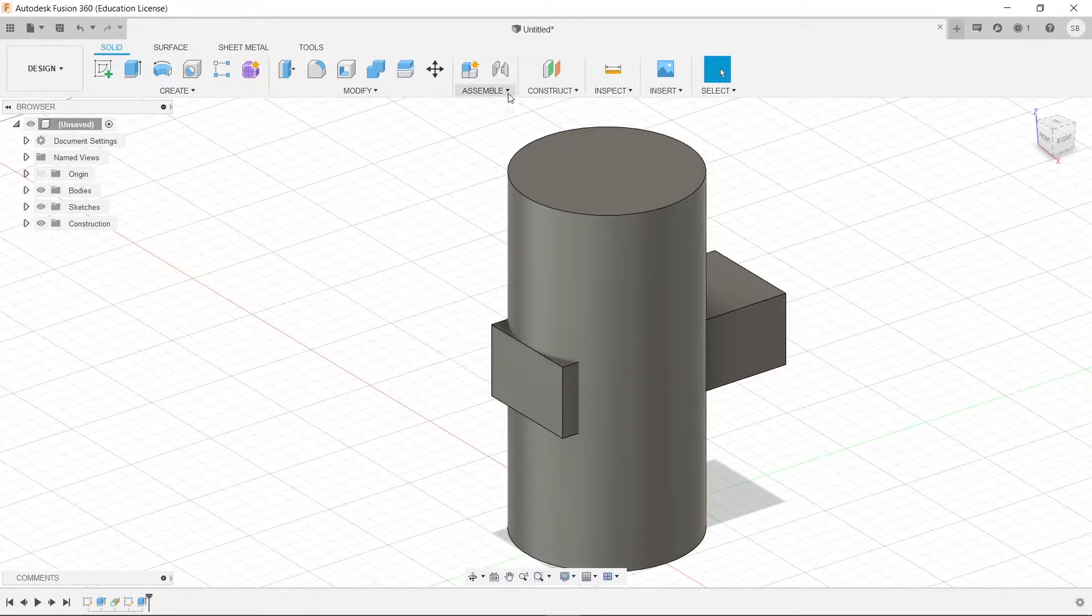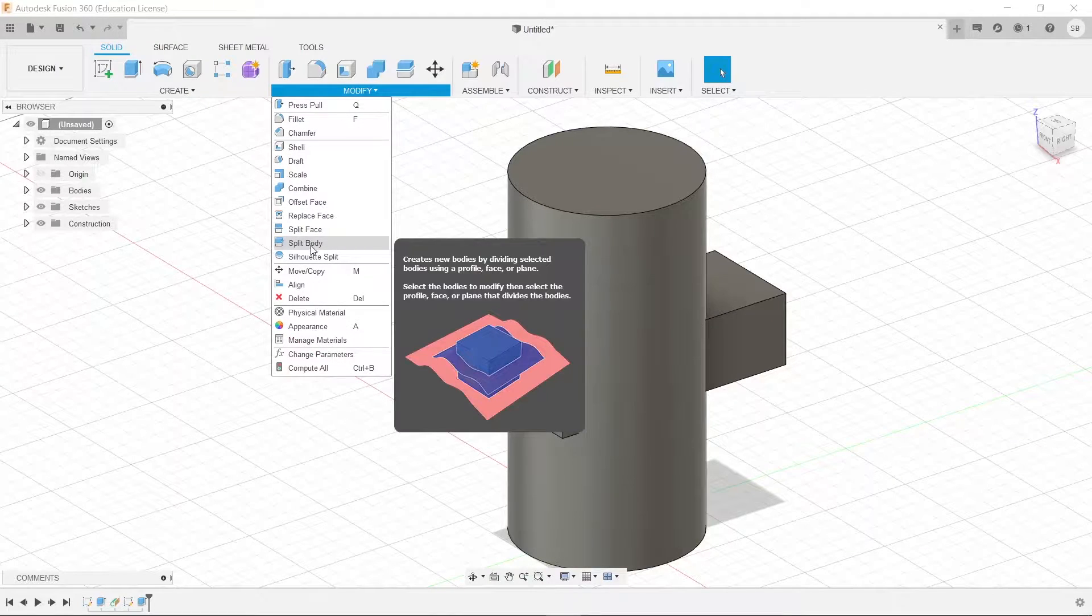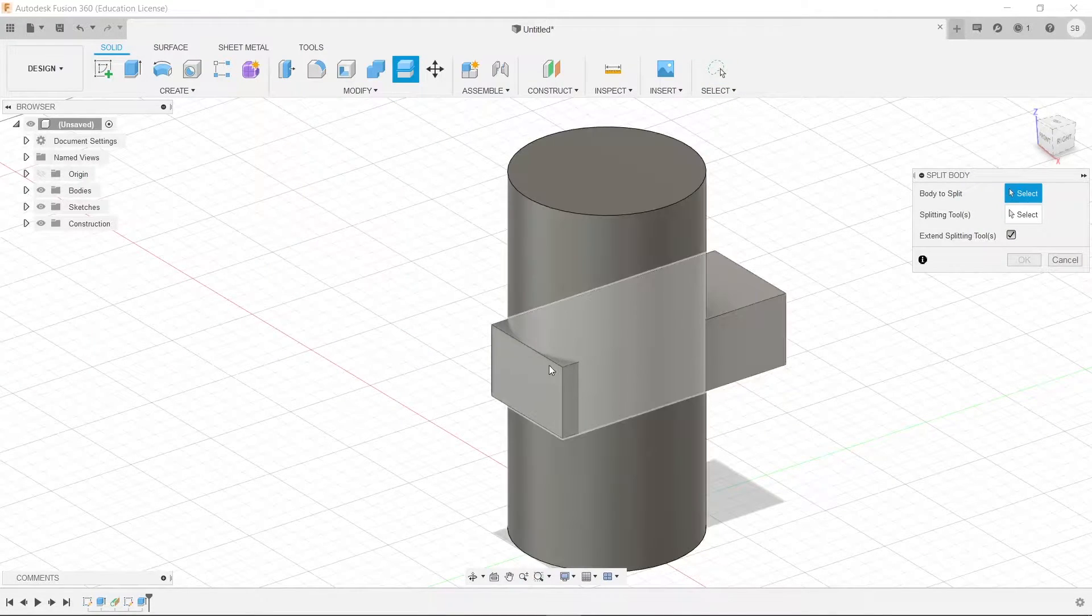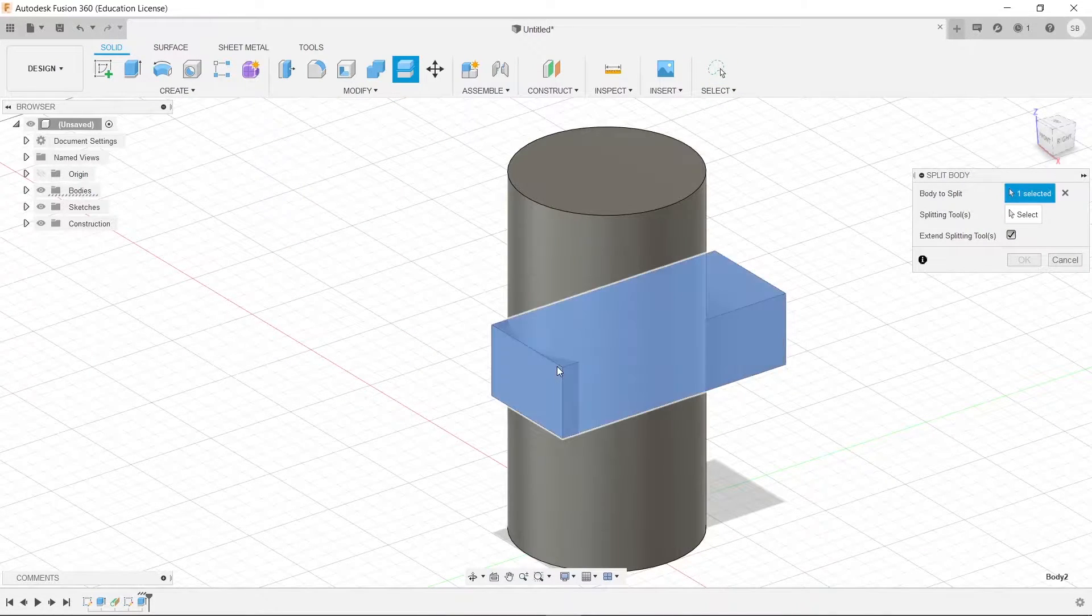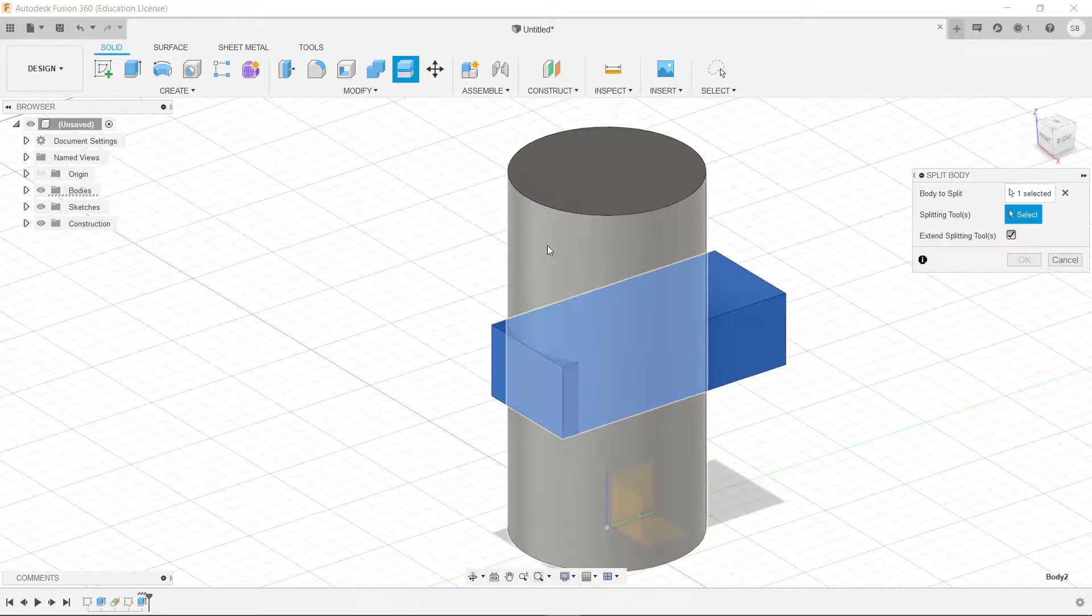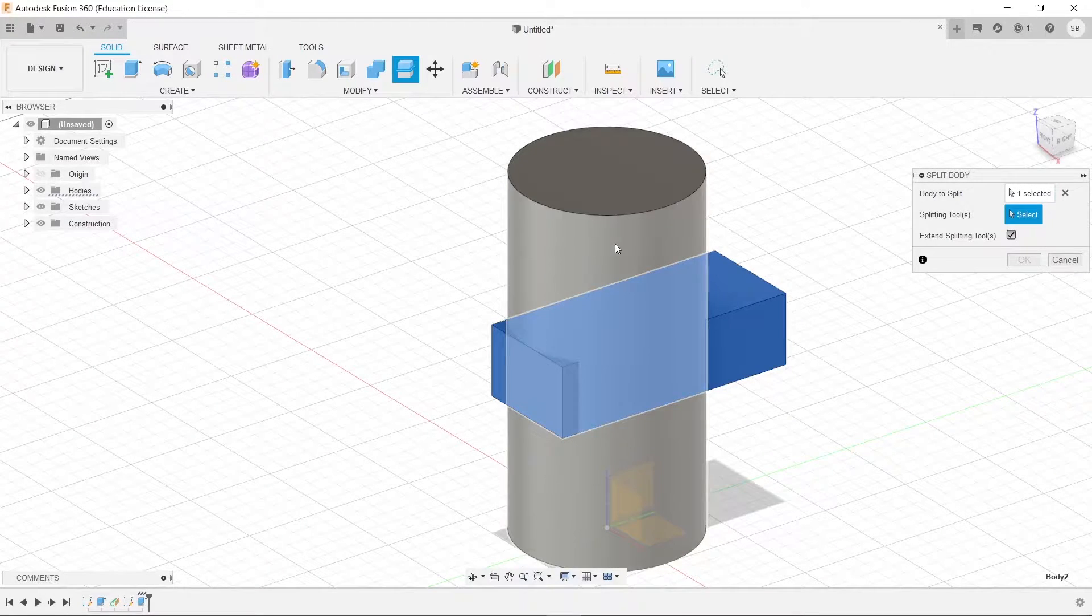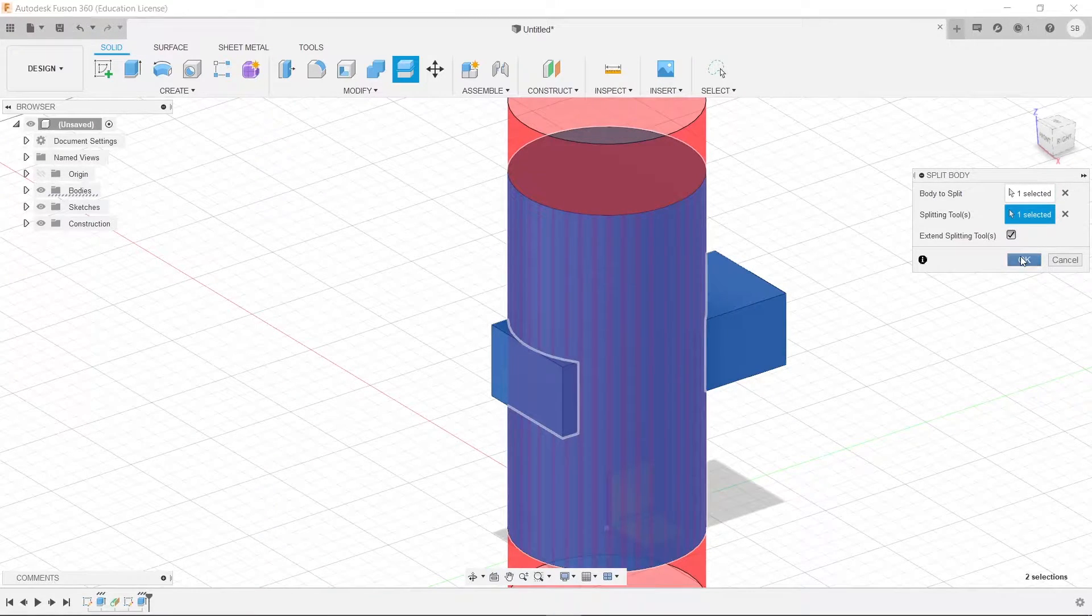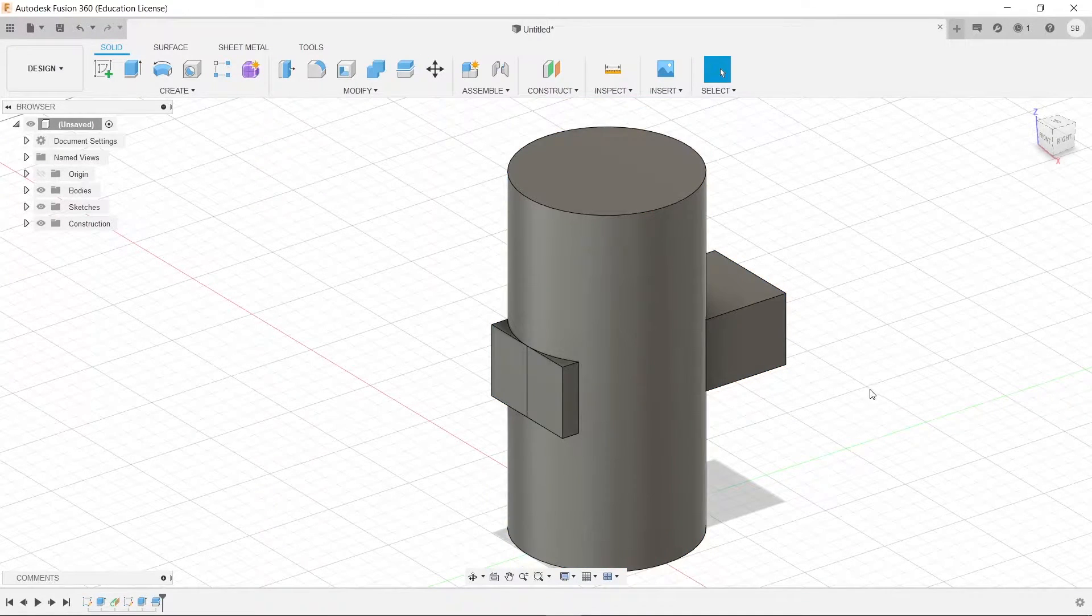And now, just like in our last video, we are going to use our split body tool. So we're going to use that. We're going to split this body and use this face as the splitting tool. So we're going to press OK there.